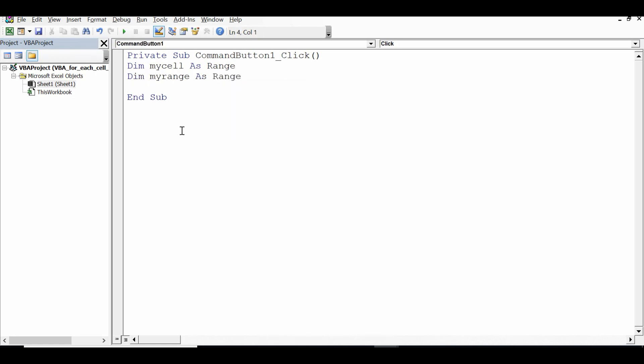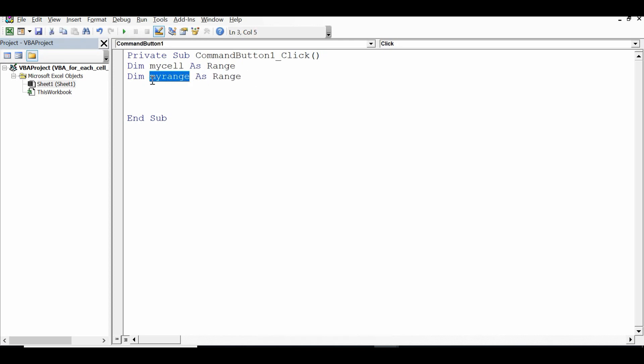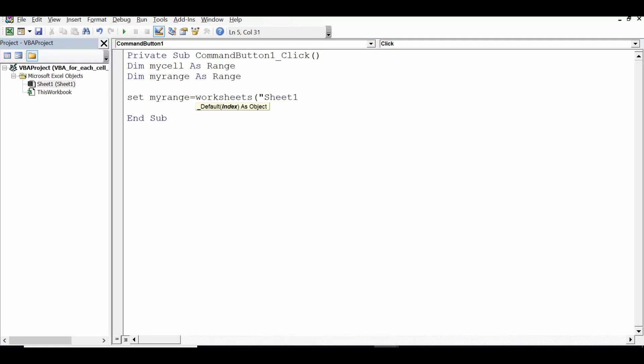So I have declared two variables of range type. We can give any name for cell or for range but type should be of range only. Then I will assign a specific range, so in this example as I mentioned earlier C3 to H12 to second variable. So for that code is: set myrange equal to worksheets, now I need to specify name of sheet, in this case it is sheet1, so whatever is the name of sheet dot range and then C3 colon H12, that means C3 to H12.